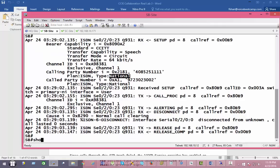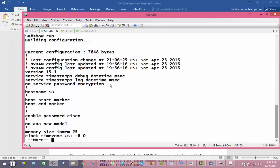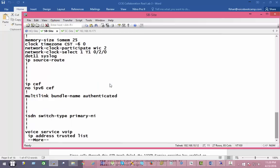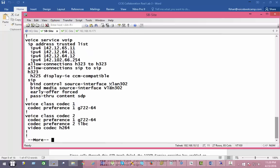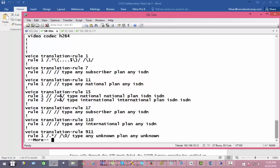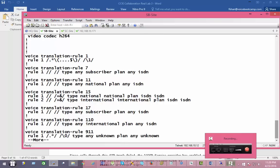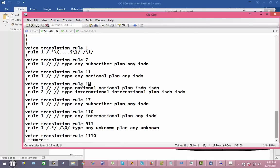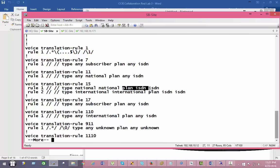Because there's an H323 gateway, sometimes the ISDN number type does not get carried across H225 or H245. What we have to do for that is create a translation rule. We have a translation rule that says: rule one — any number coming in that is national stays national, if it's plain ISDN we keep it ISDN, if it's international we keep it international, and for ISDN we keep it ISDN.